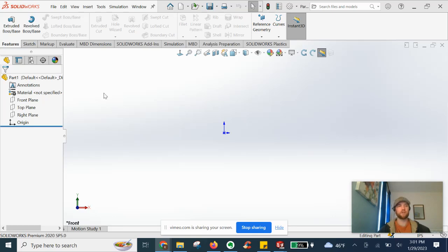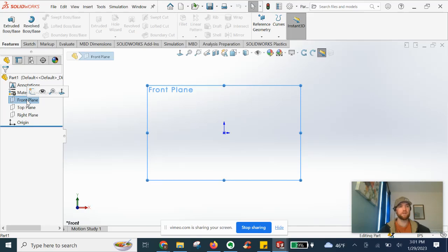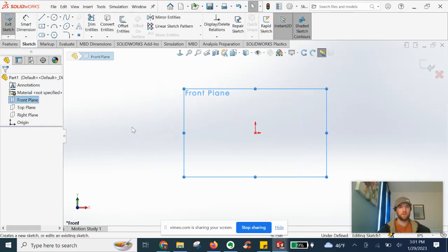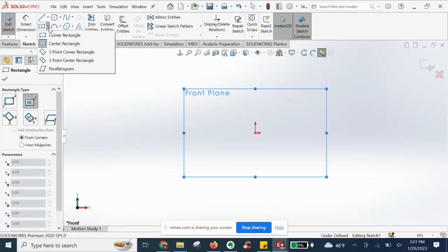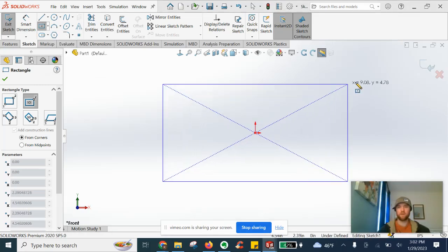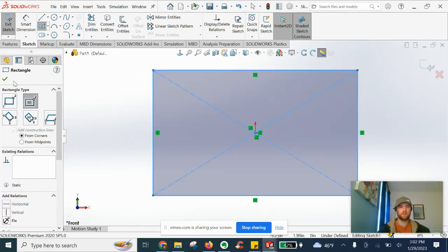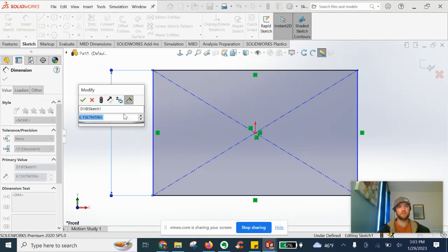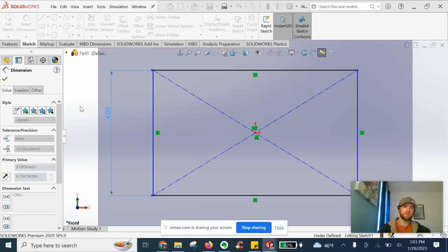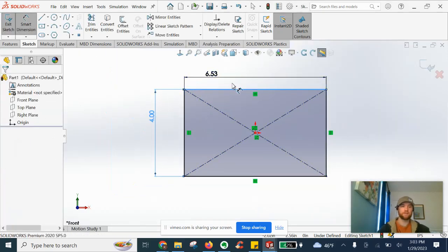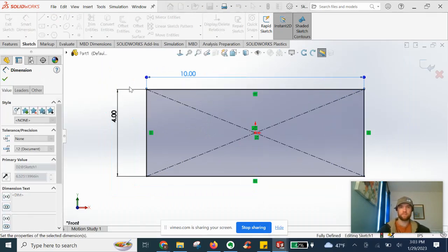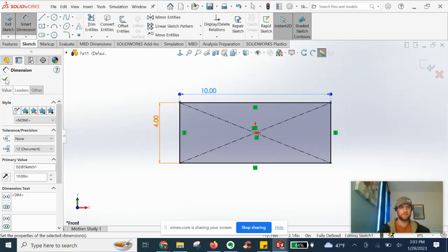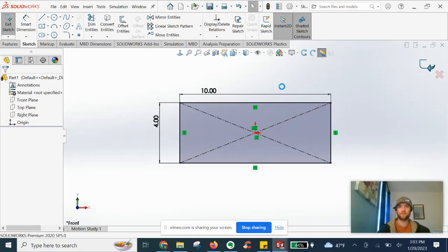First, I'm going to go over to front plane and create a new sketch. I'll start by doing the center rectangle, drawing it from the center out from the origin. We can make it any dimensions we want — let's do 4 inches by 10 inches. Fully defined. We go ahead and exit our sketch, so we've got this on the front plane.